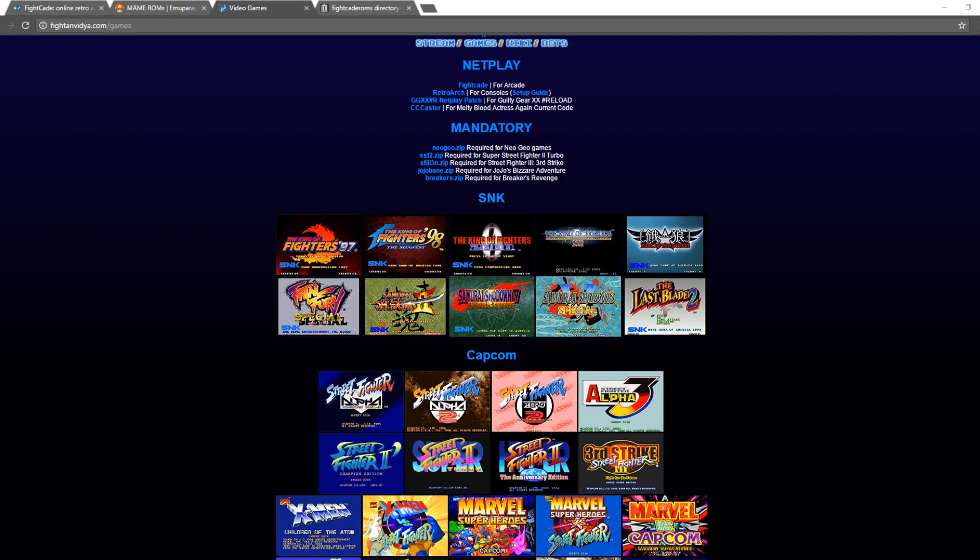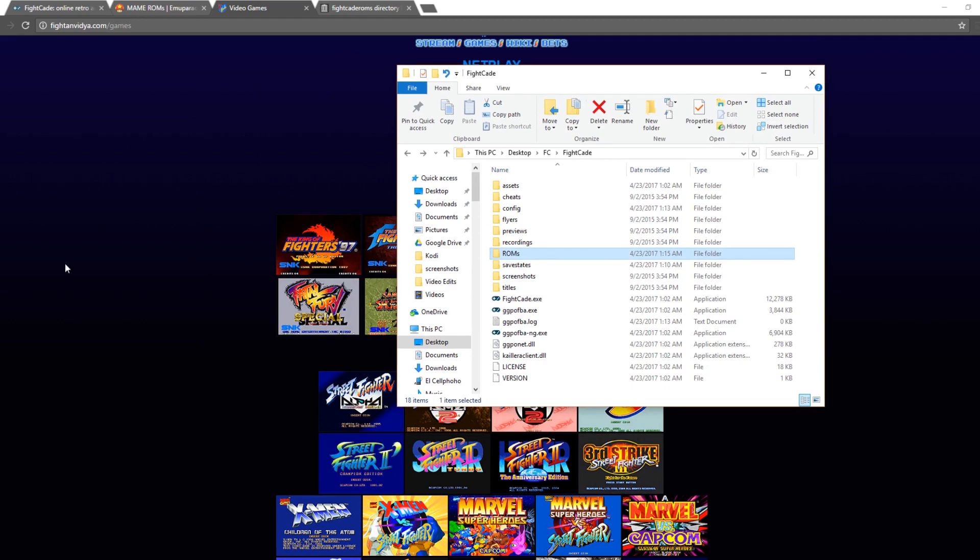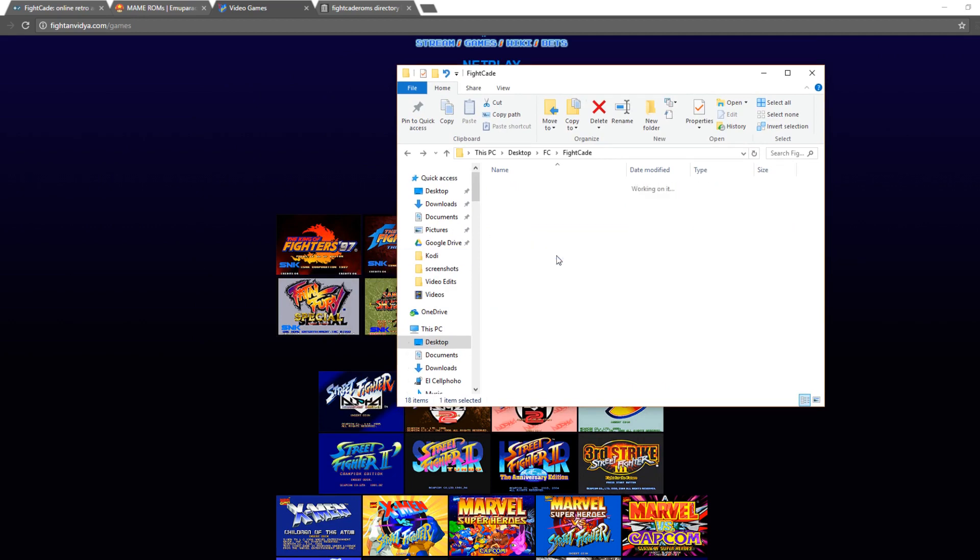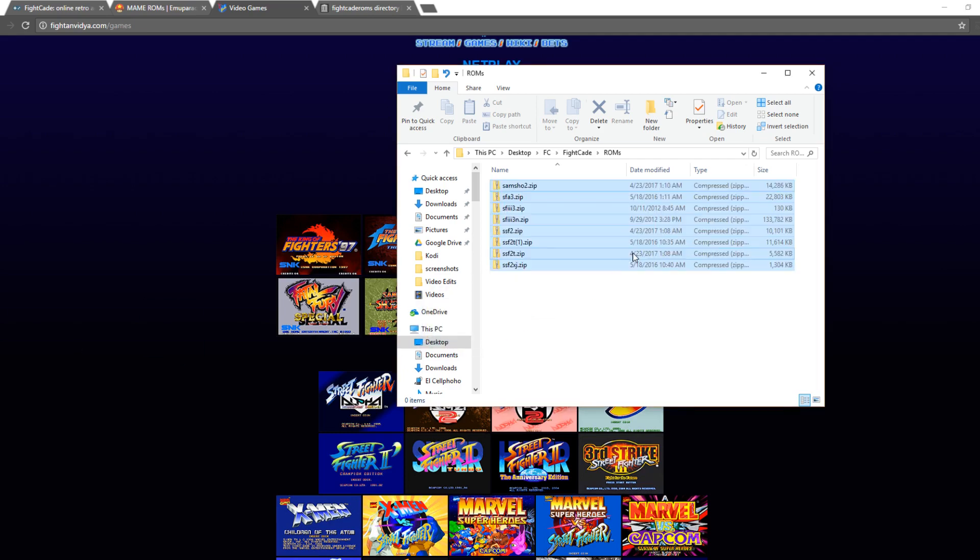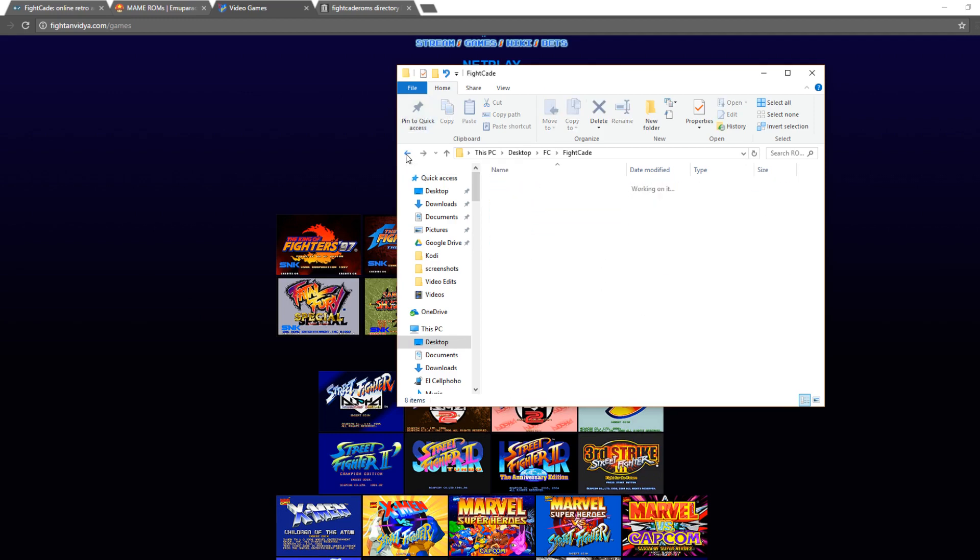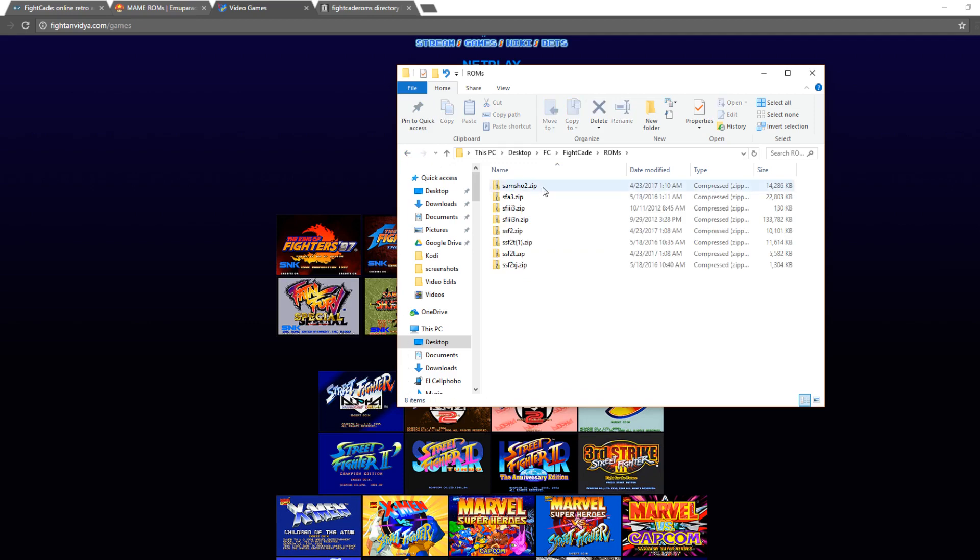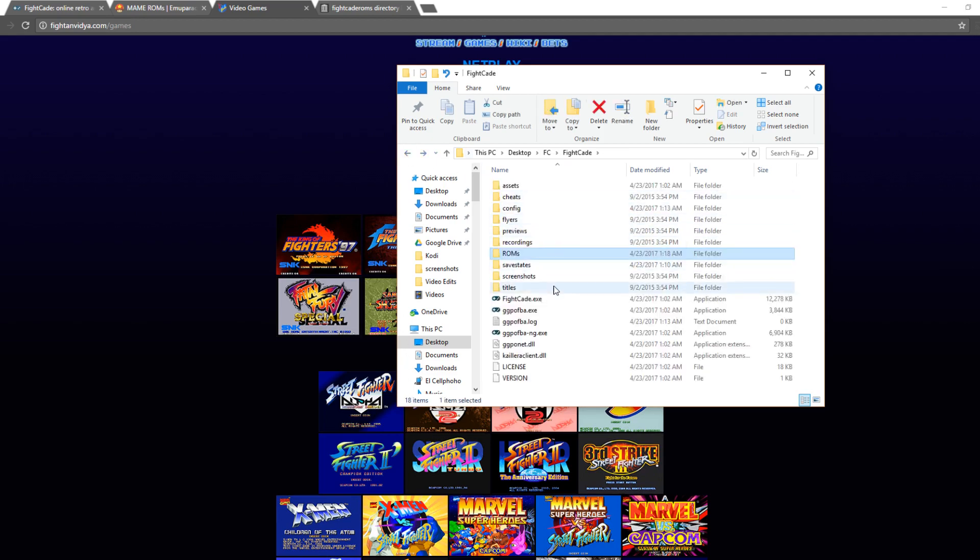Alright, and now for the purposes of this video, I'm going to put some BIOS files, as well as ROM files that I currently have on my computer, into the ROM folder on Fightcade. So you can see here, Samurai Shodown, Street Fighter Alpha 3, Street Fighter Third Strike, and so forth.